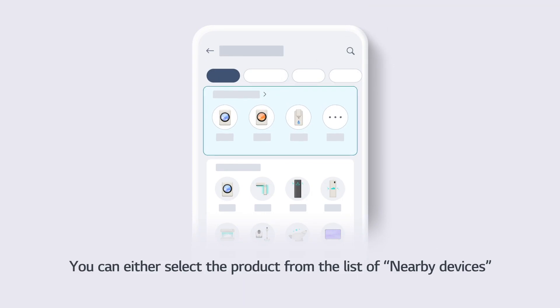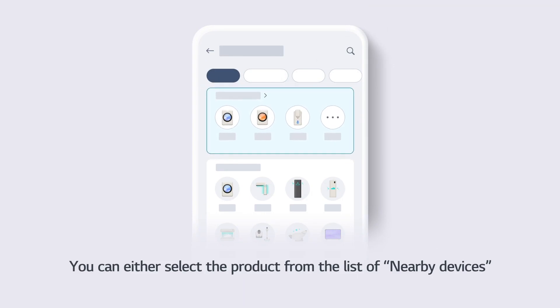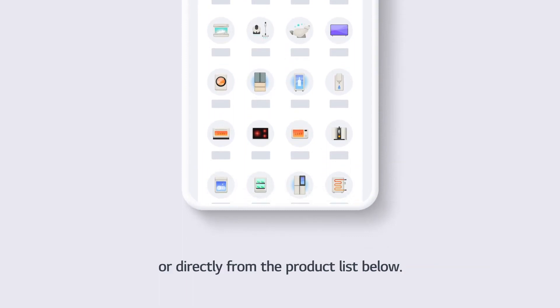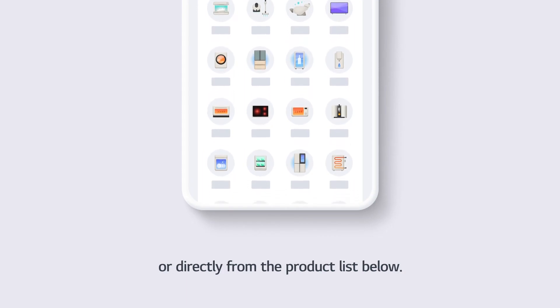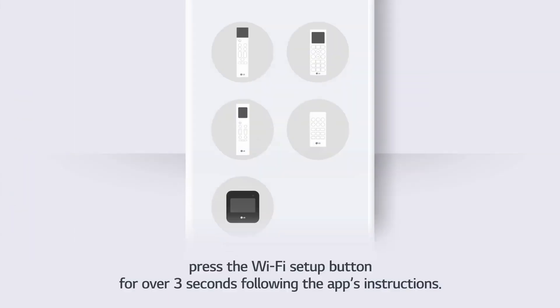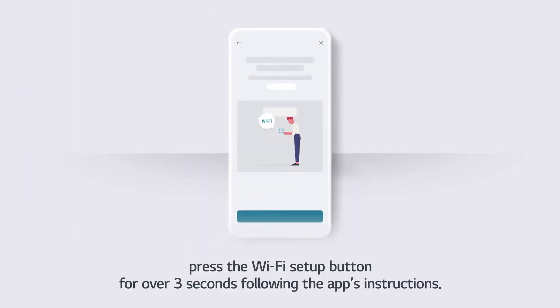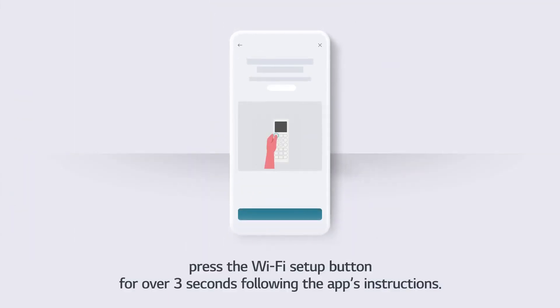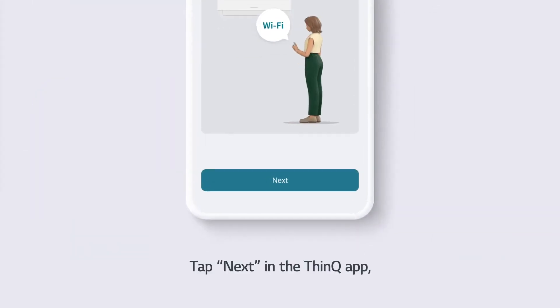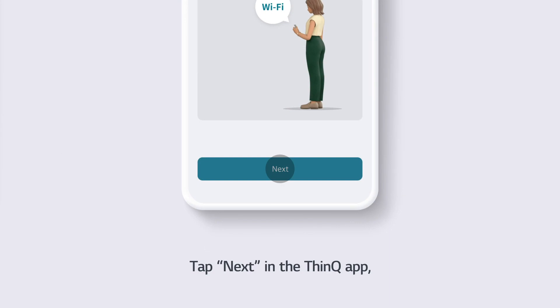You can either select the product from the list of nearby devices or directly from the product list below. Press the Wi-Fi Setup button for over 3 seconds following the app's instructions. Tap Next in the ThinQ app.